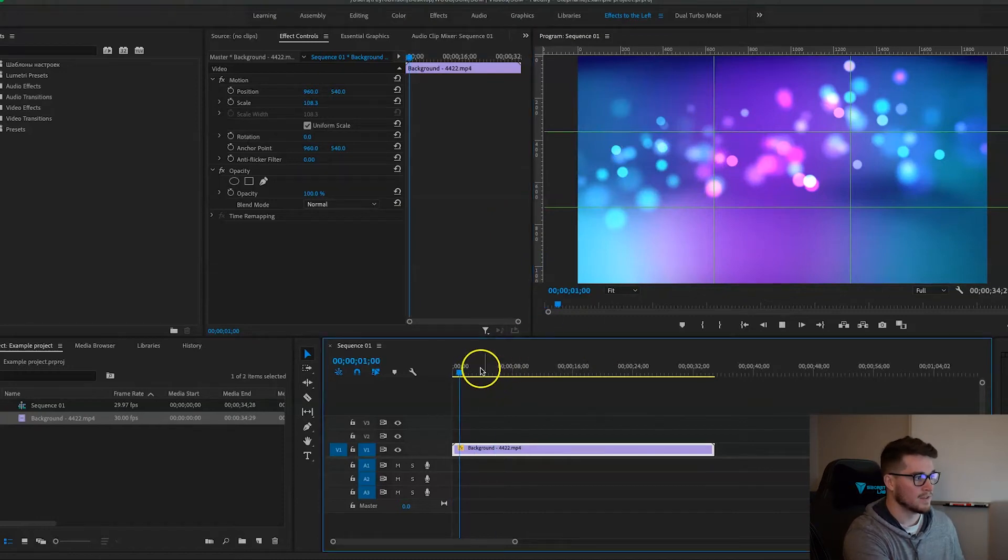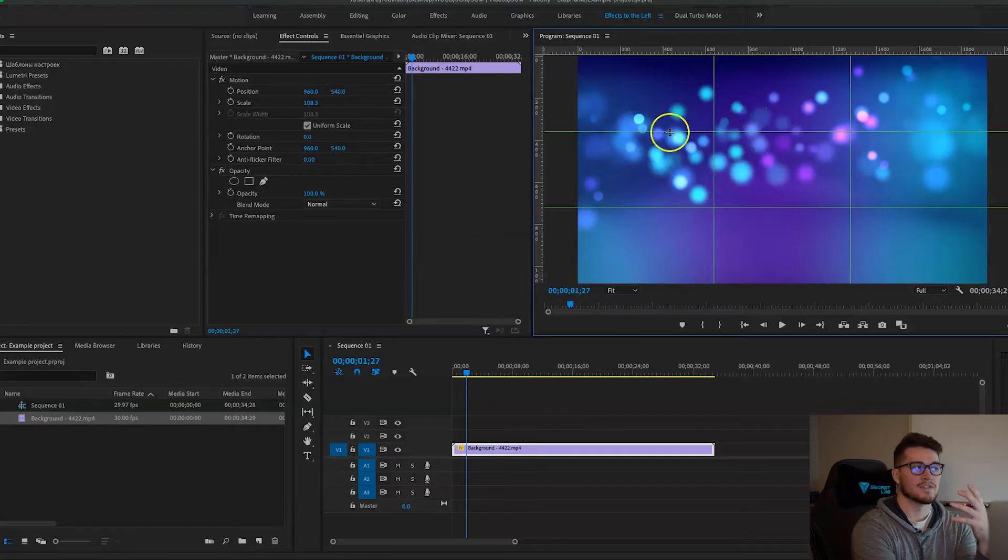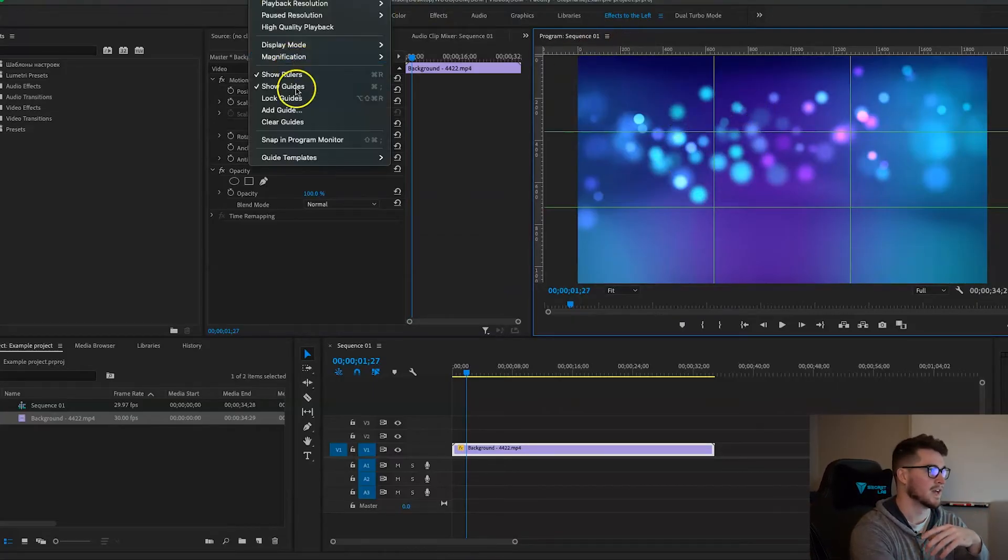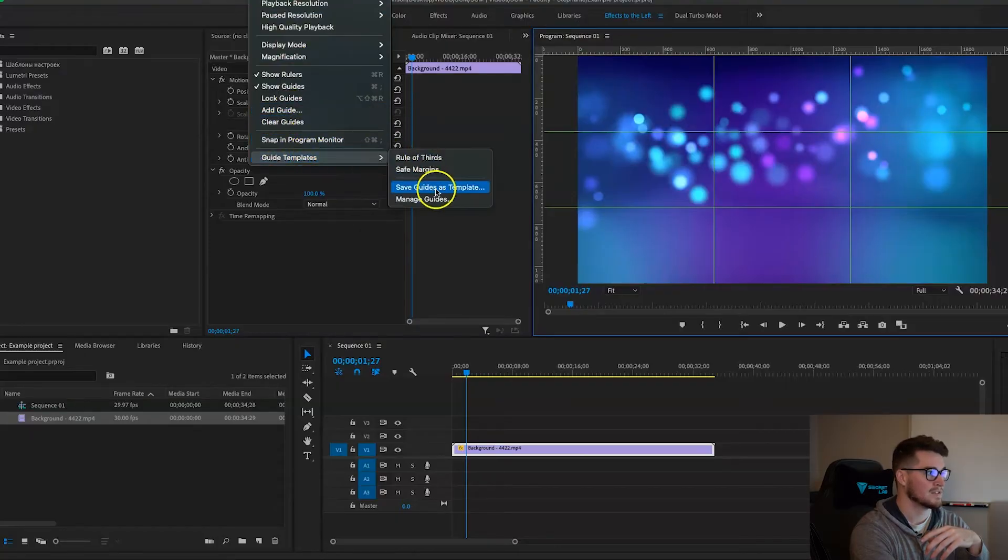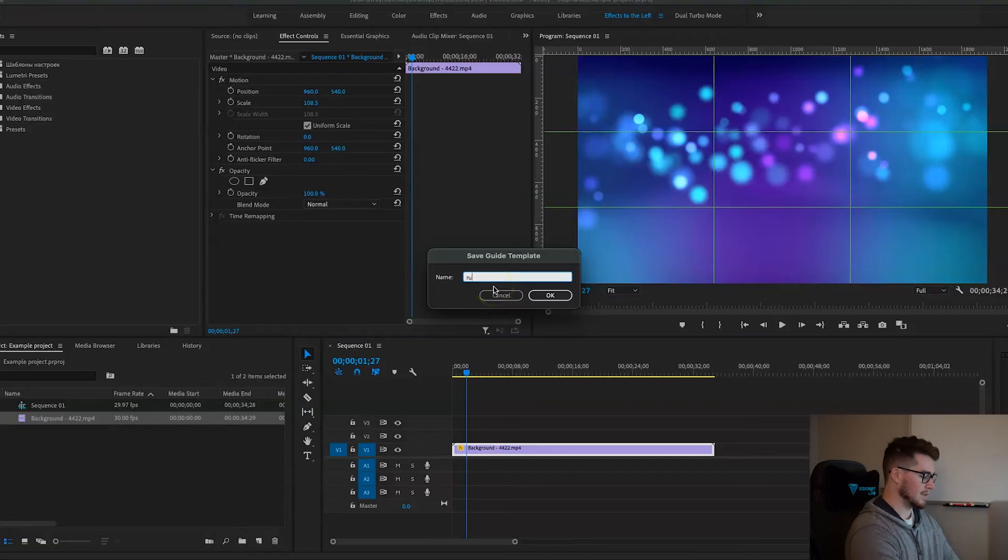So now the final step is to just make sure you have your program panel selected again, hit the View tab, go to Guide Template, Save Guide as Template, name it. I'm going to name it rule of thirds two, hit okay.